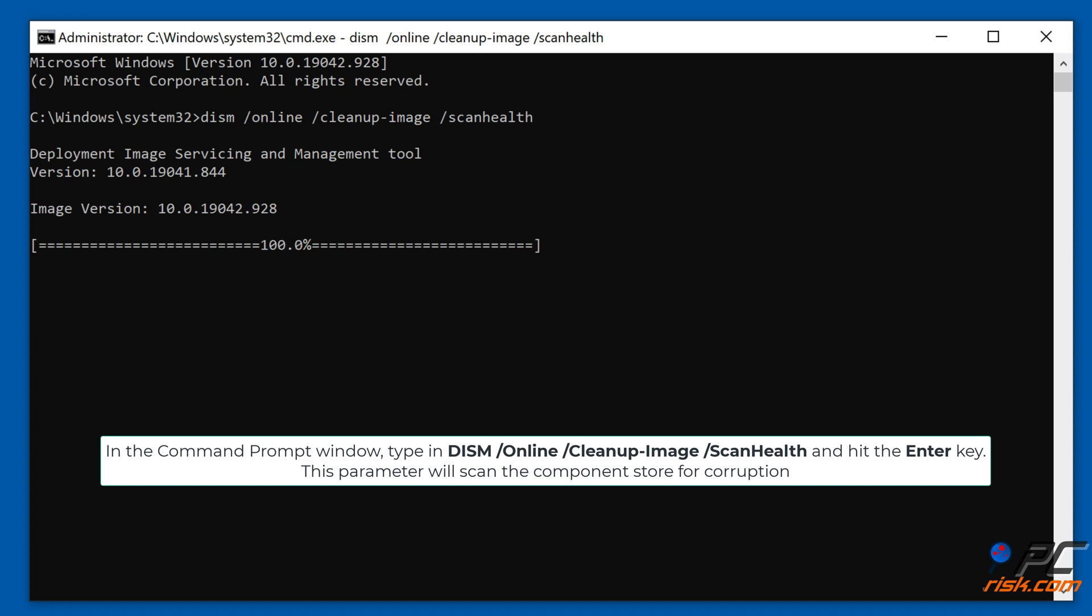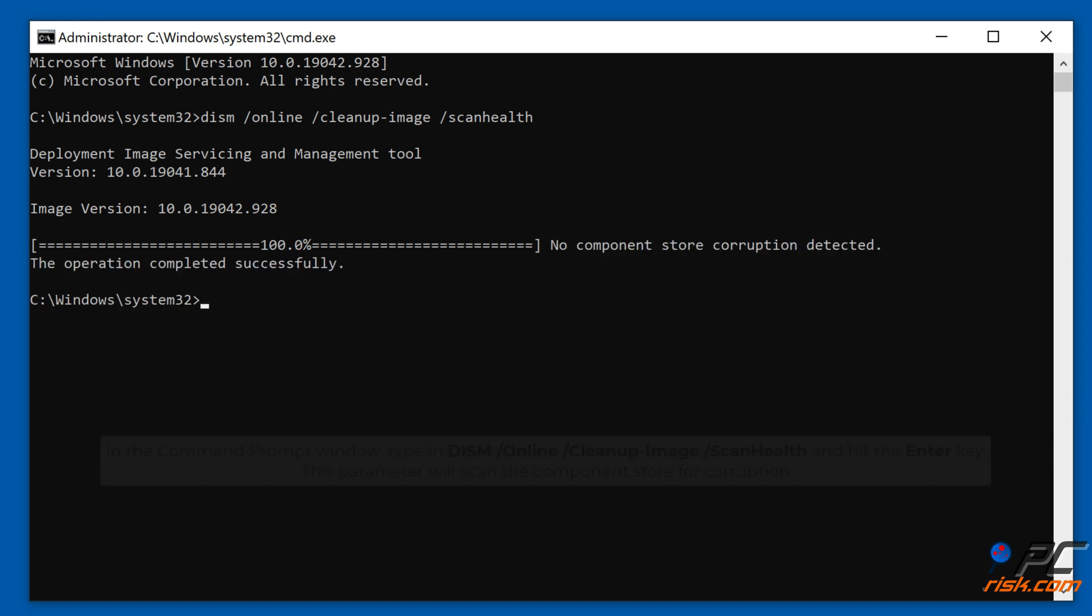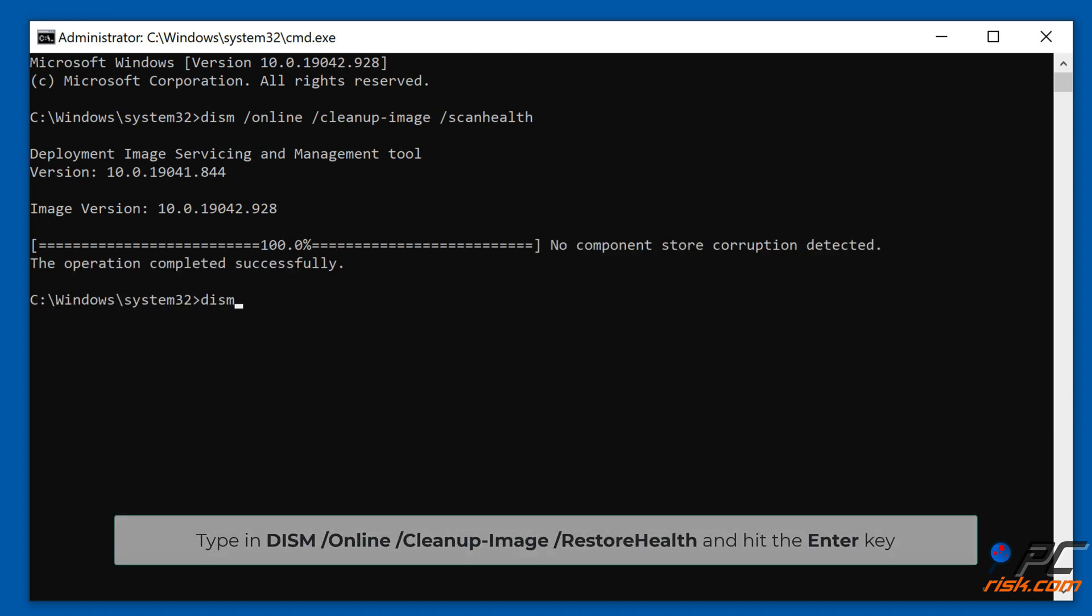Then type in Dism /Online /Cleanup-Image /RestoreHealth and hit the Enter key.